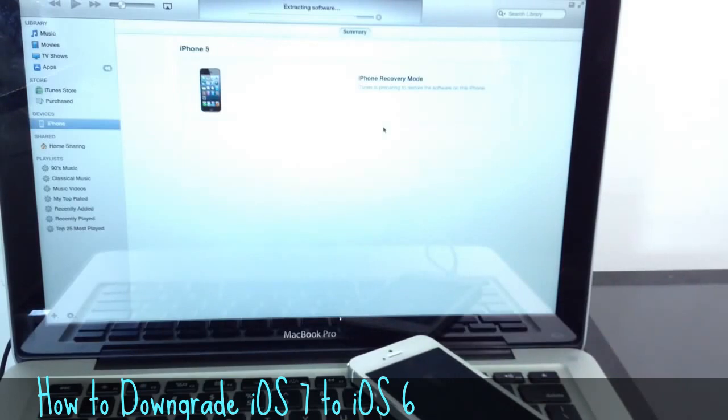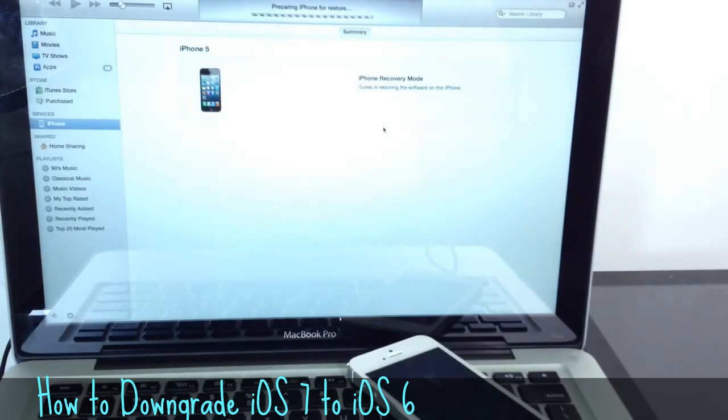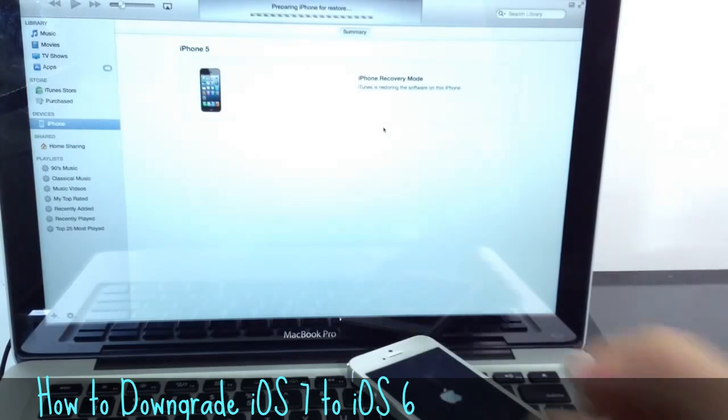Again, this will only work, guys, until iOS 7 is released to the public. Once iOS 7 is released to the public, this will not work, okay, because Apple will no longer be signing iOS 6. So let's go ahead and wait.